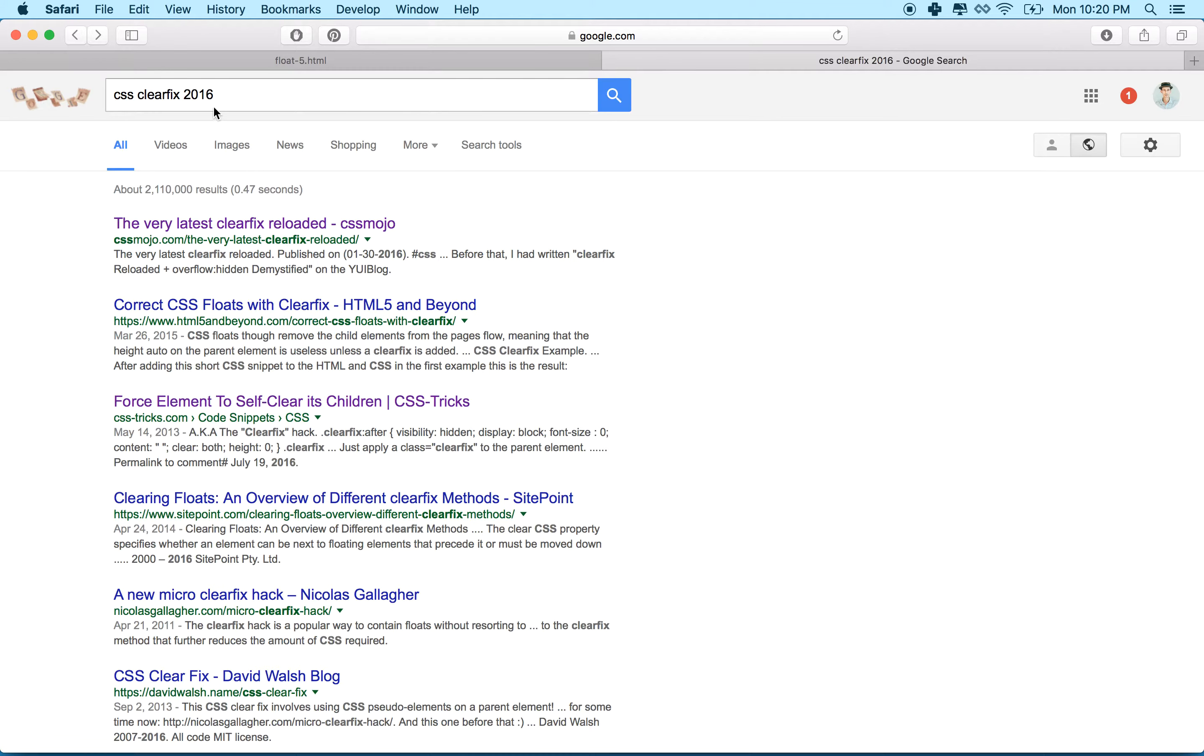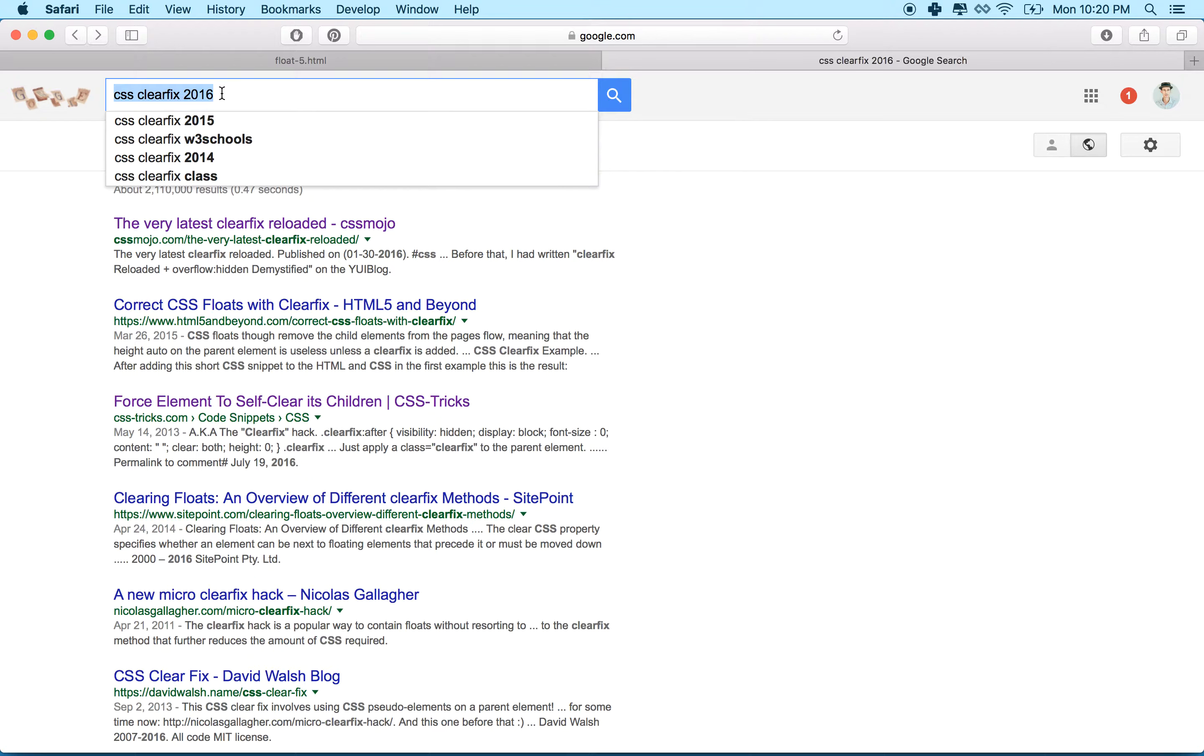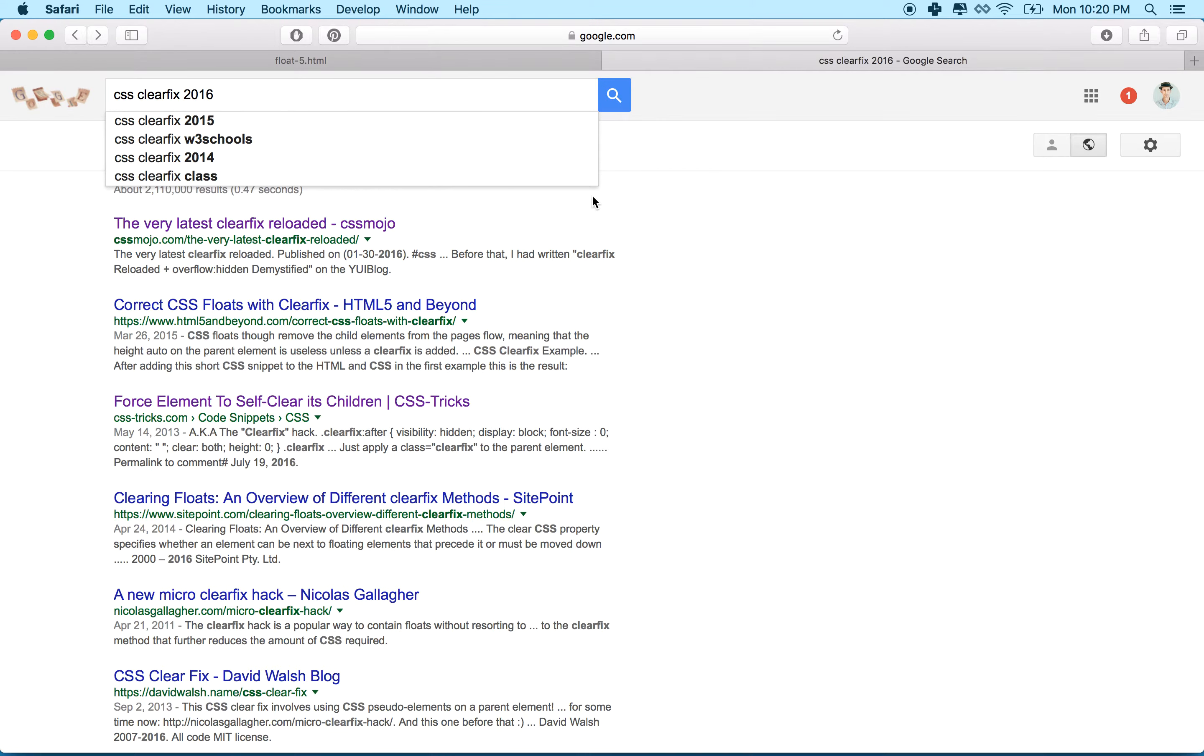But anyway, I'm going to search up CSS clearfix 2016. There's so many versions of this. I want to get the most updated one because browsers change, and there's other ways of doing this with more modern browsers. If you look up an old version, maybe it doesn't work as well or it's more complicated than it needs to be. So I'm going to use this one here that I found on CSS Mojo. I like that guy's name there.